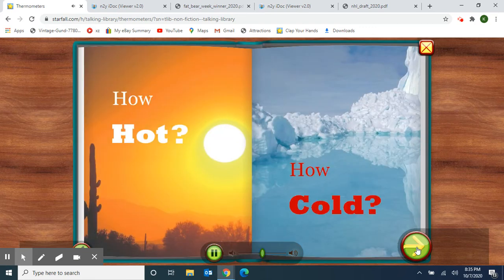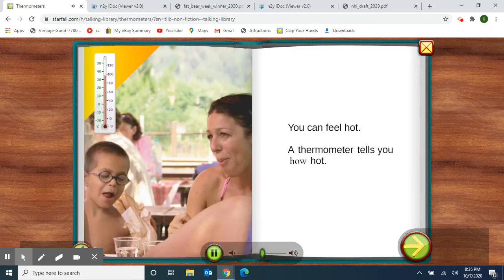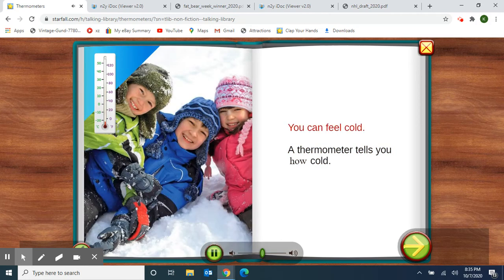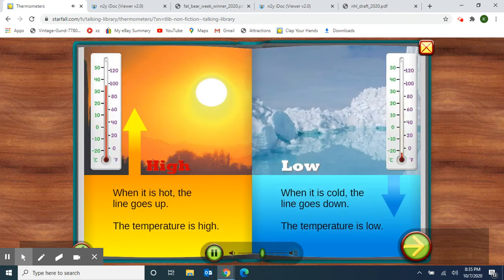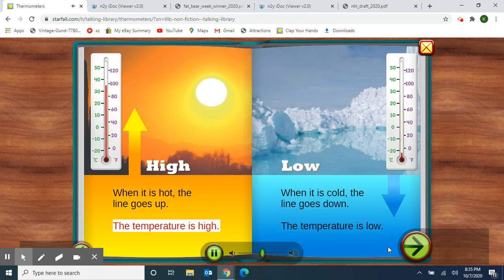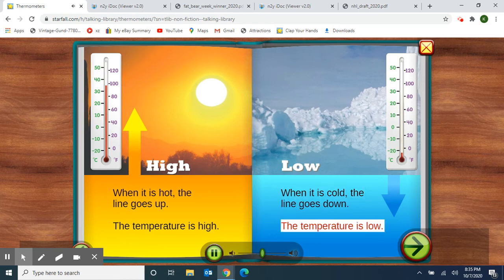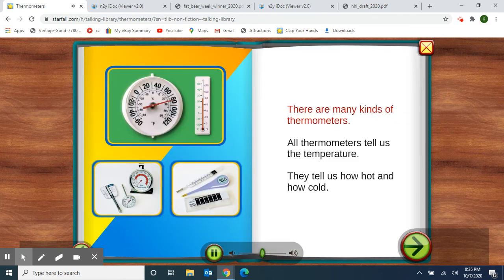How hot? How cold? You can feel hot. A thermometer tells you how hot. Thermometers tell us how hot or how cold — this is the temperature. High: when it is hot, the line goes up — the temperature is high. Low: when it is cold, the line goes down — the temperature is low. There are many kinds of thermometers. All thermometers tell us the temperature — how hot and how cold.